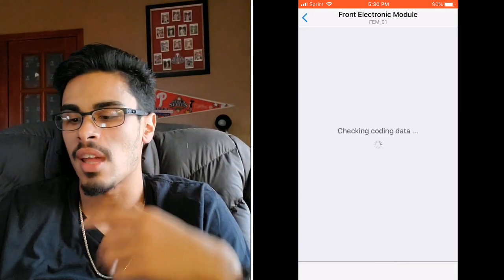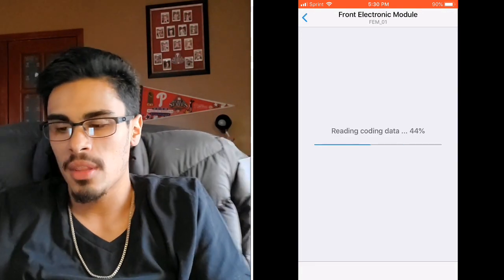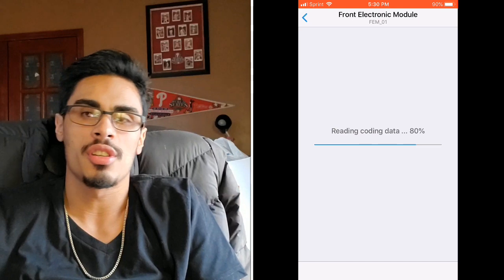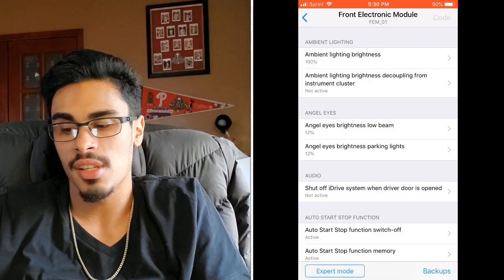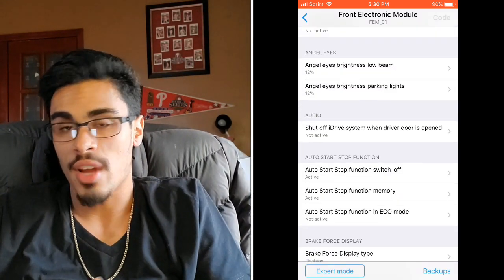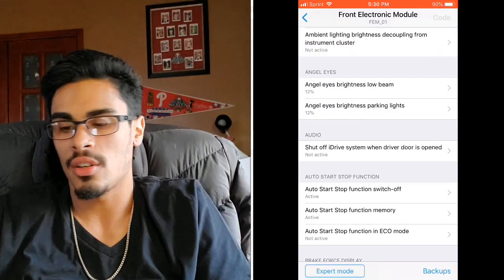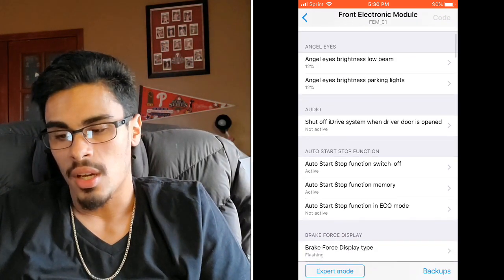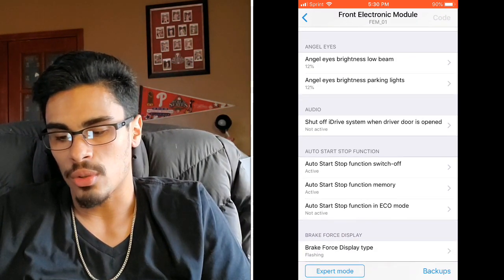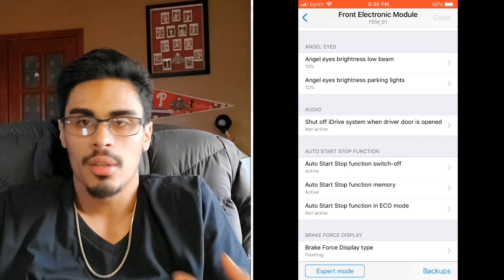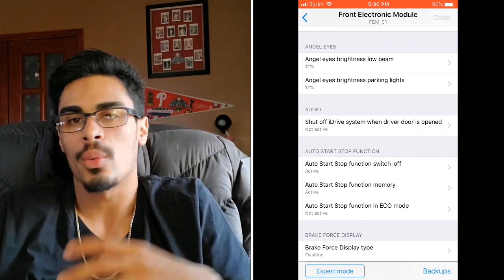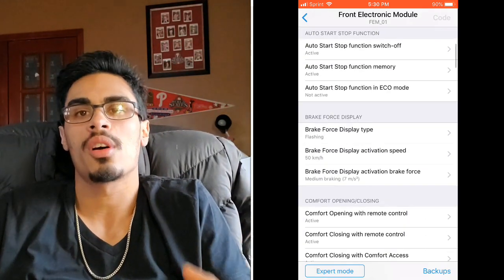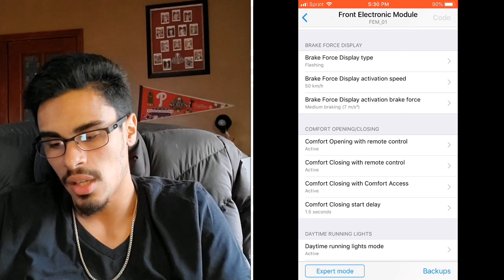I'll hop in the FEM which is the Front Electronic Module. This is the largest one, so when you're actually connected to the car it takes a little while to load. I'll let you guys see there's a lot of really cool stuff you can do, whether it's just really just to personalize your car in whatever fashion you want. Bimmercode gives you that access.